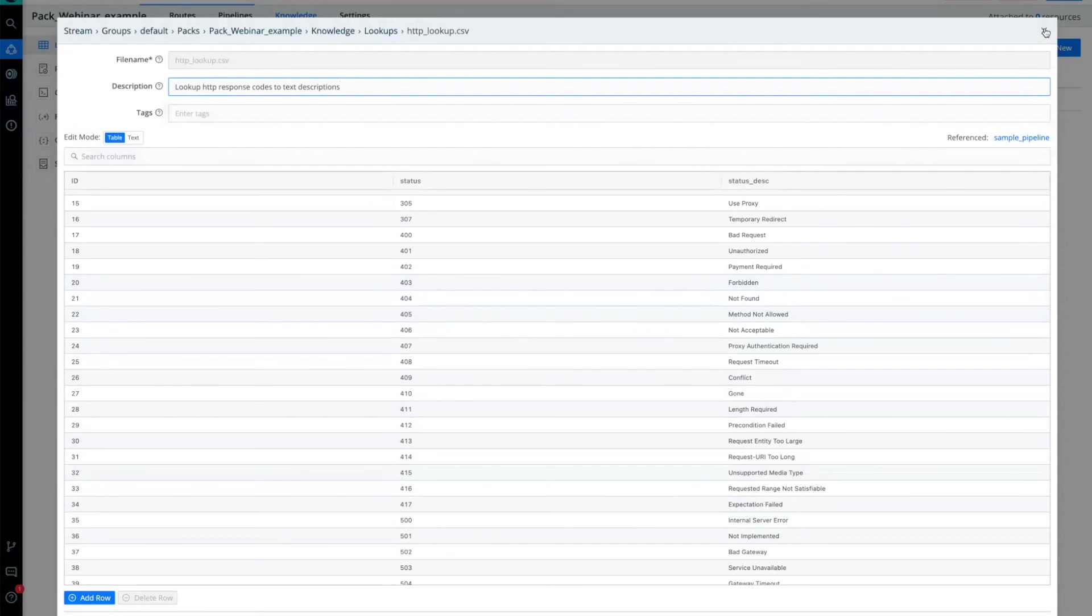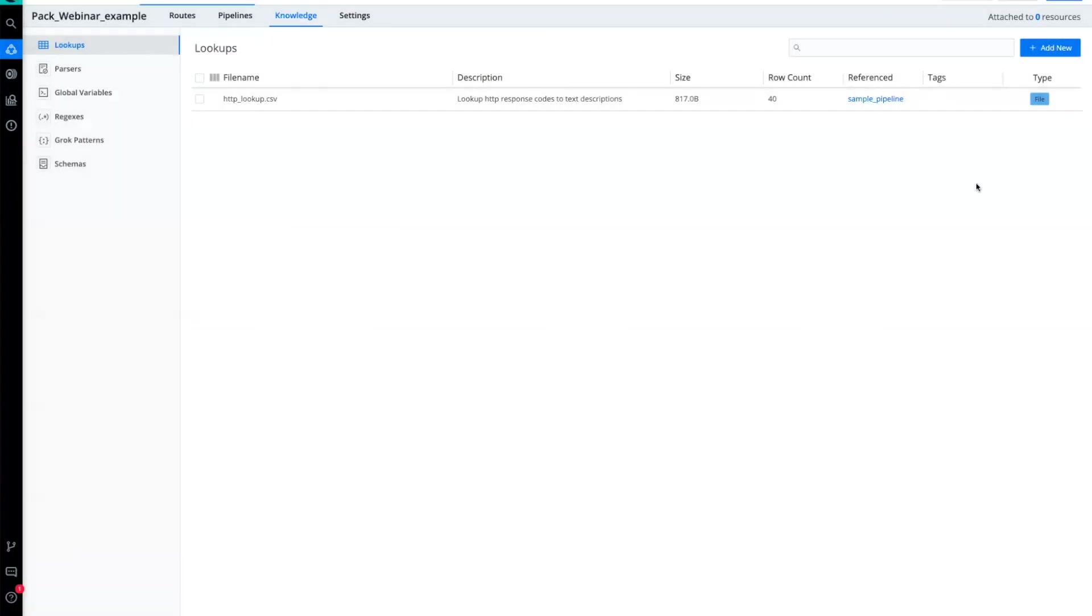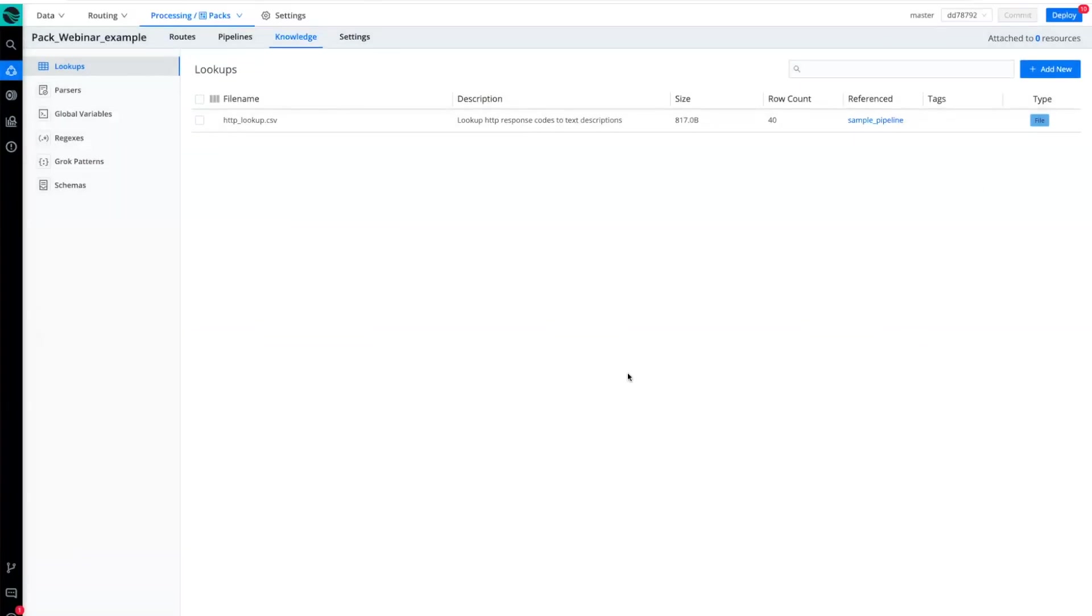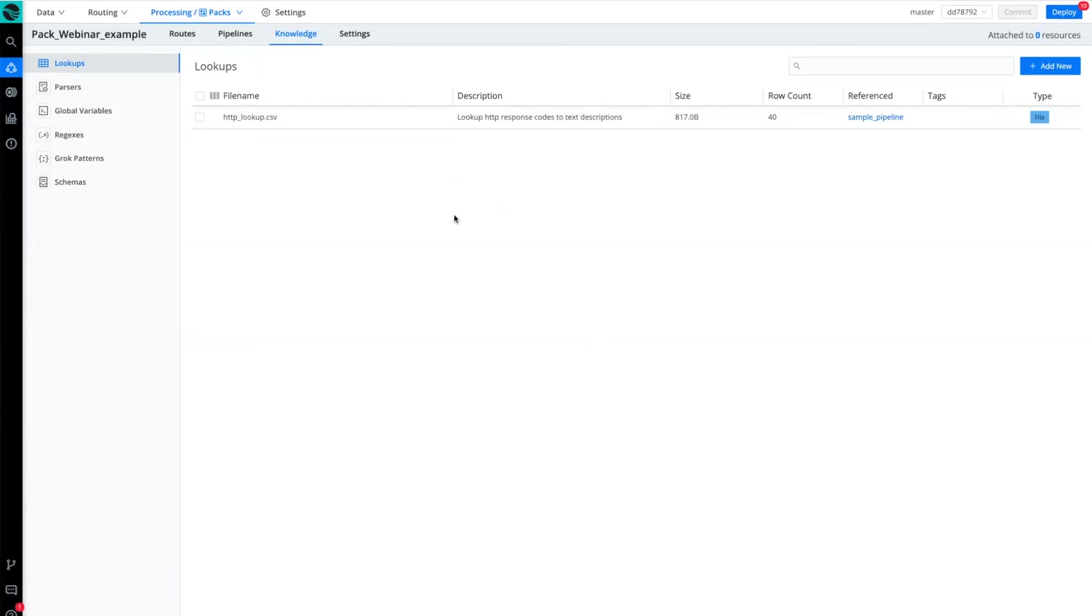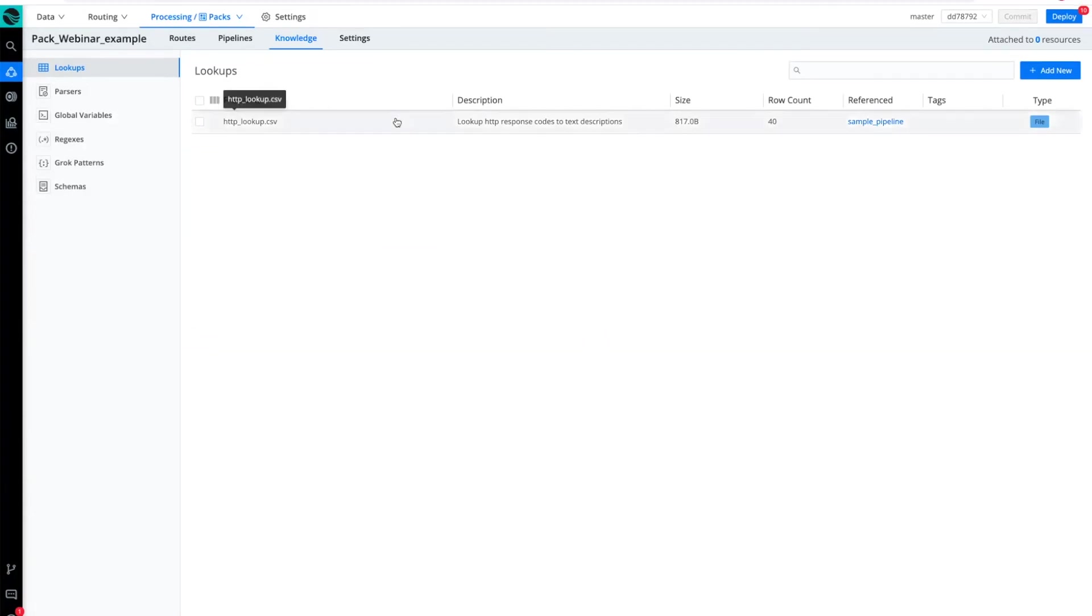Without that enrichment, then I'm relying just on searching for the error codes. So far we've covered routes, pipelines, and knowledge objects. And this is, as I mentioned earlier, where you will invest most of your creativity and craftsmanship in shaping the data so that it is destined for your analytics solution of choice.